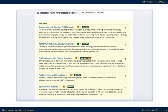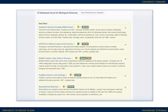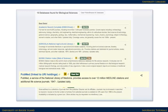Once you get to the list of databases for a discipline, read the titles and the descriptions. Look for a database that would reasonably cover your topic. Also look at the dates covered — some databases might not cover recent materials, or they might not include older articles you might need for your research.